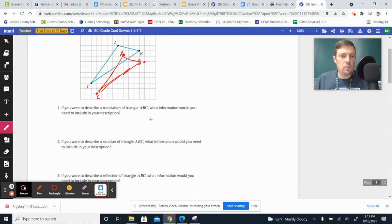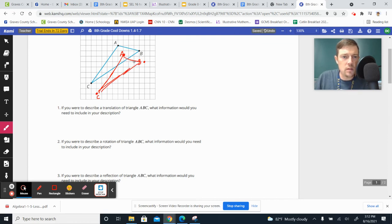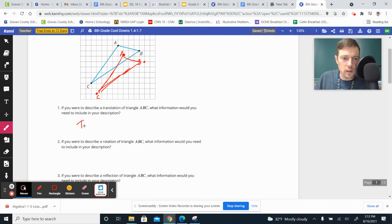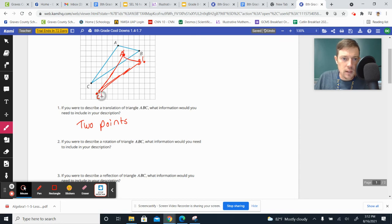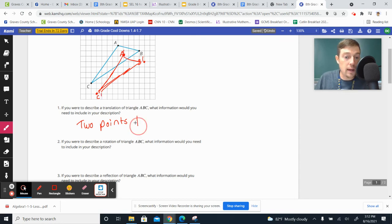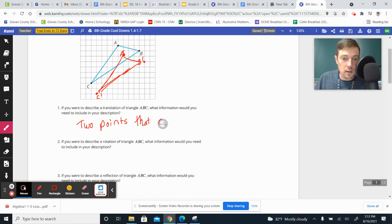Well, to be able to describe a transformation like that, you need to have two points. Okay, but not just two points. You can't just have two arbitrary points like A and B, or A and the new B, or A and the new C. You have to have two points that correspond.